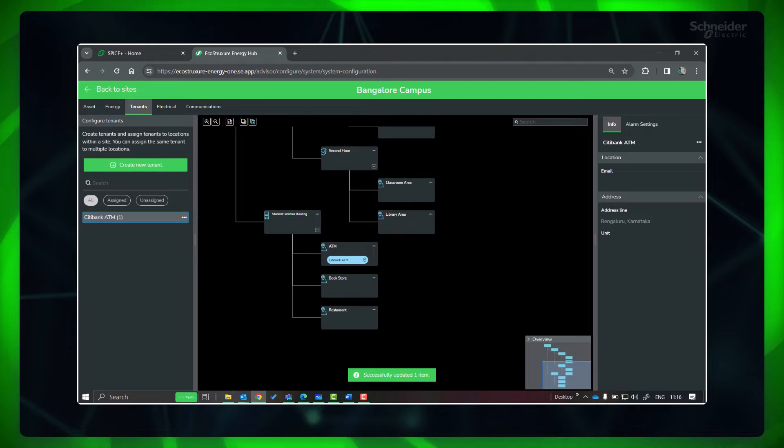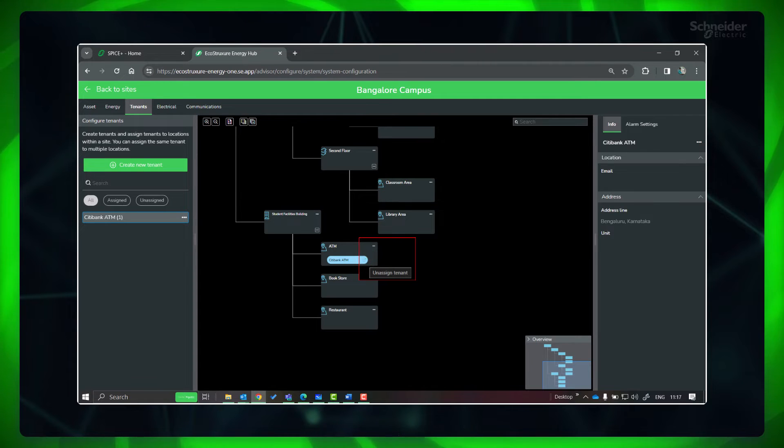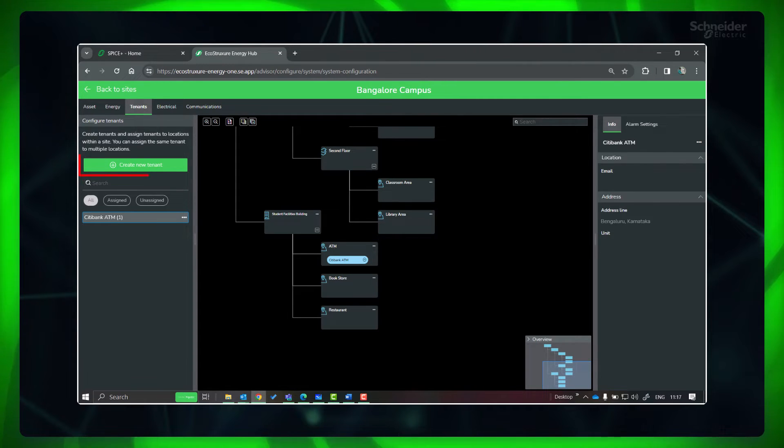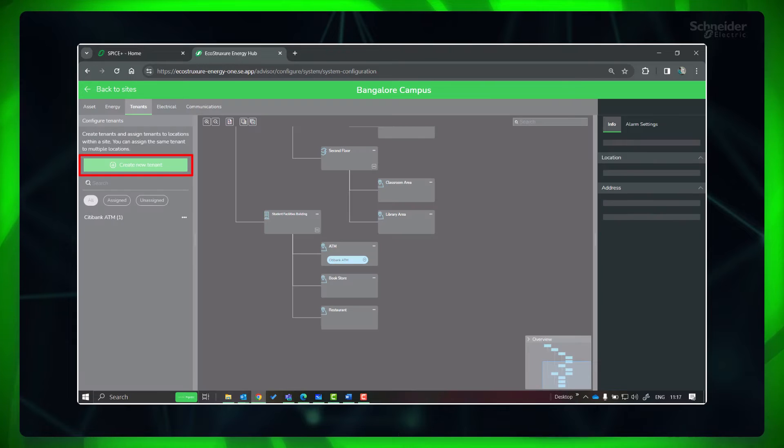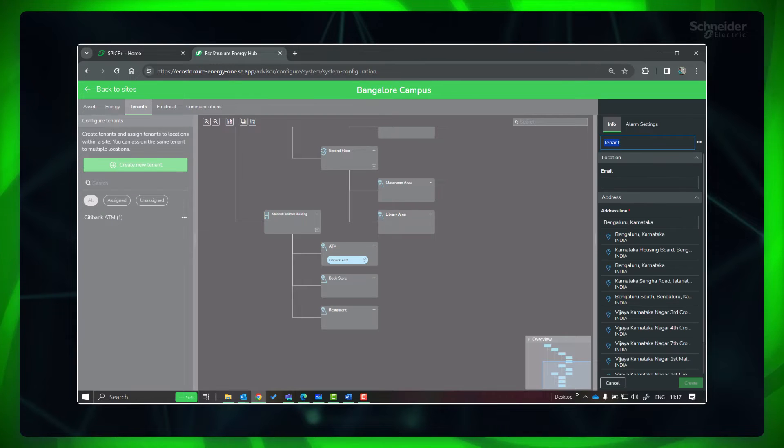You can unassign the tenants by going to the location and clicking Unassign Tenant. Repeat the step for other tenants.